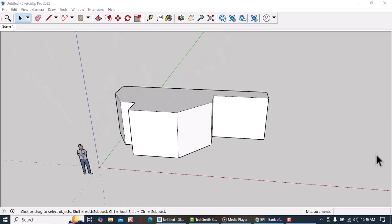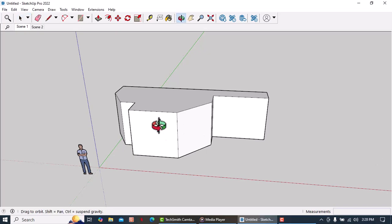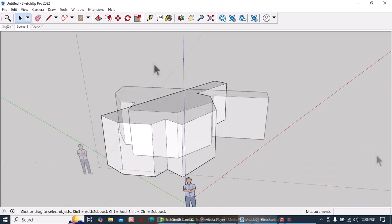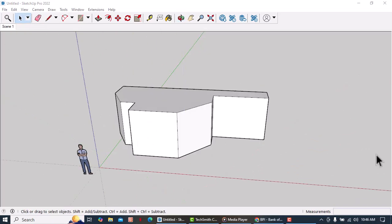Take a look at this object. All the faces except for these two are parallel to either the red or the green axis.